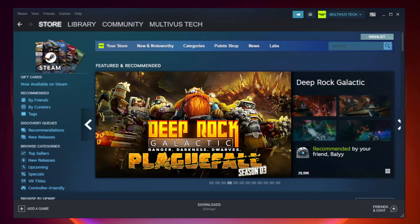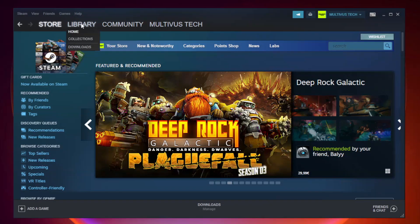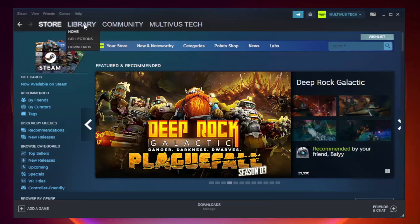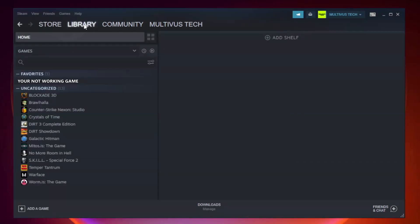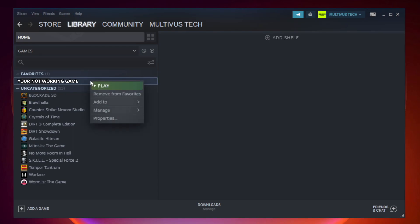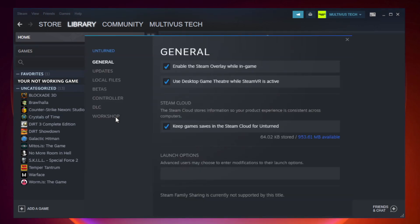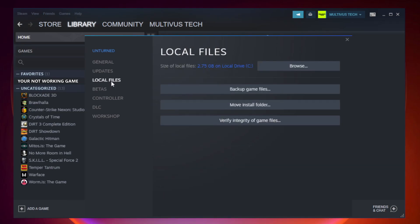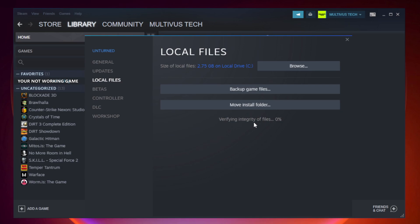Open Steam. Go to the Library. Right-click your not working game and click Properties. Click Local Files. Click Verify Integrity of Game Files. Wait.